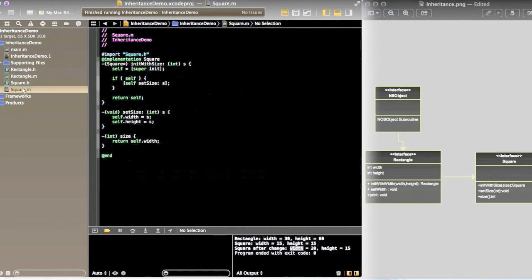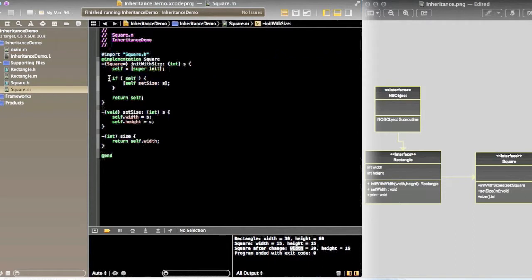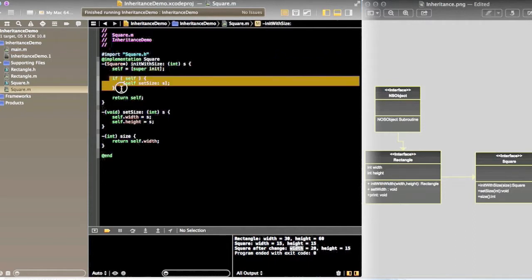Now if you see the Square.m Objective-C file, the same method: we declare a self object. If self is successful, set the size.